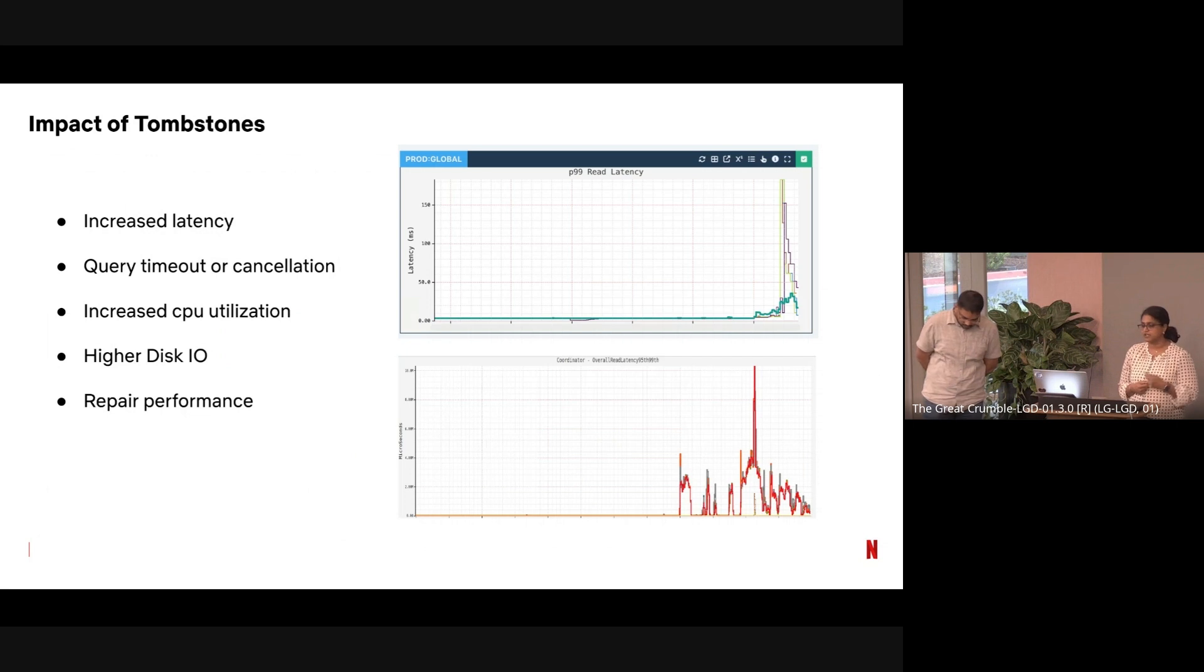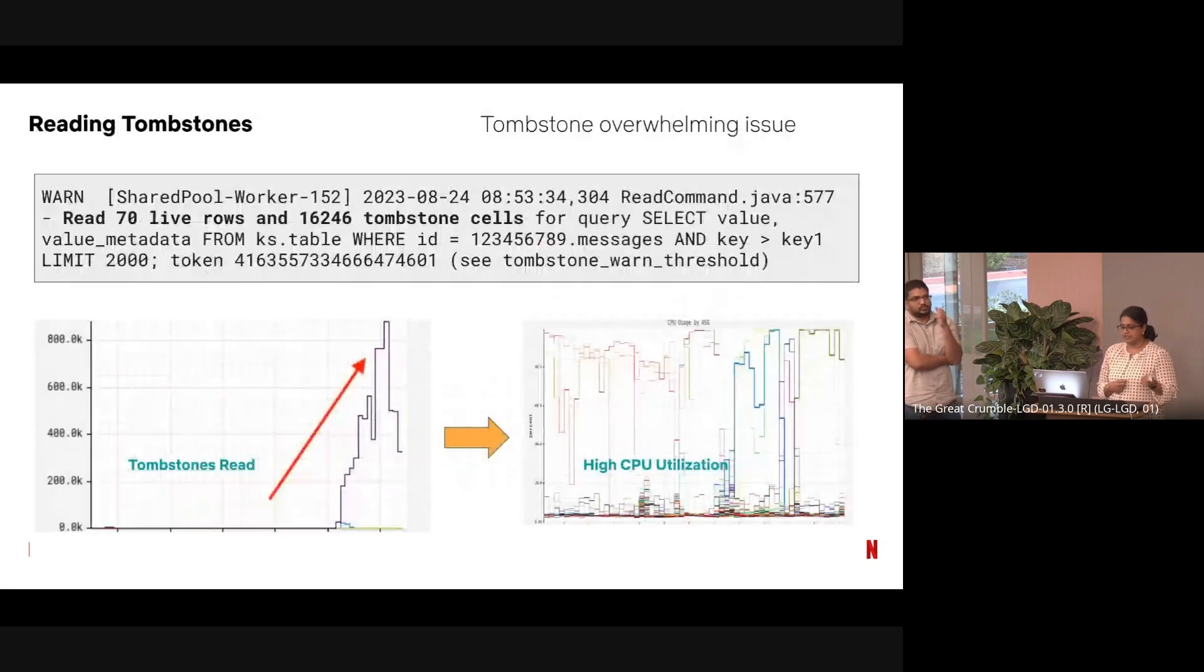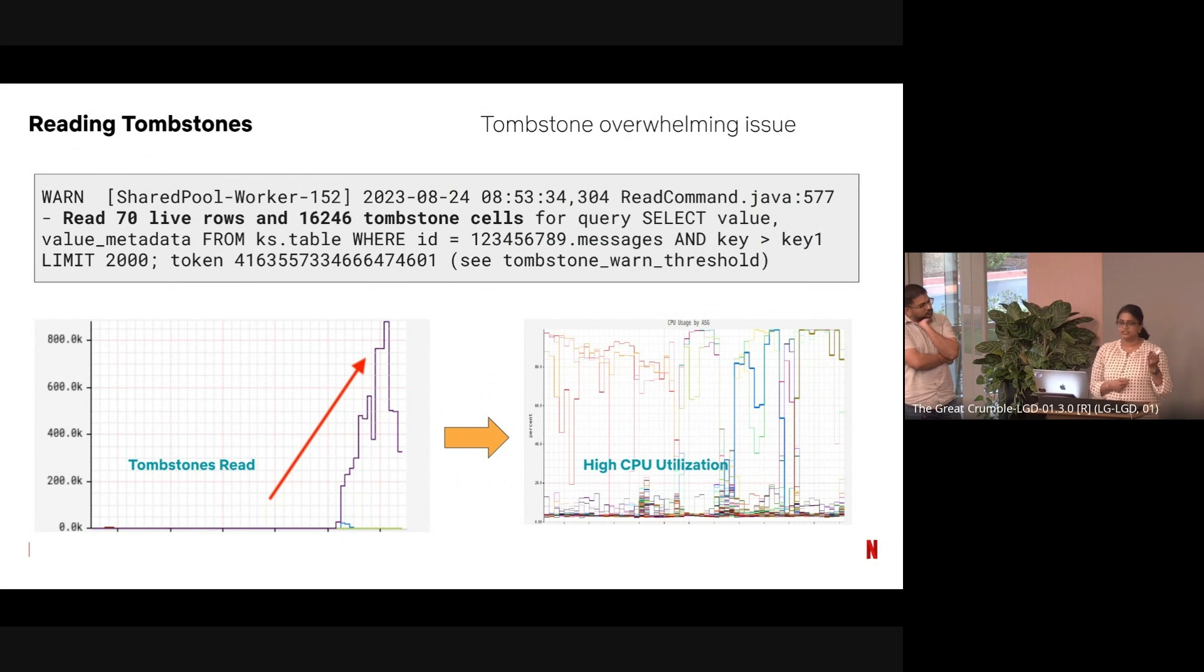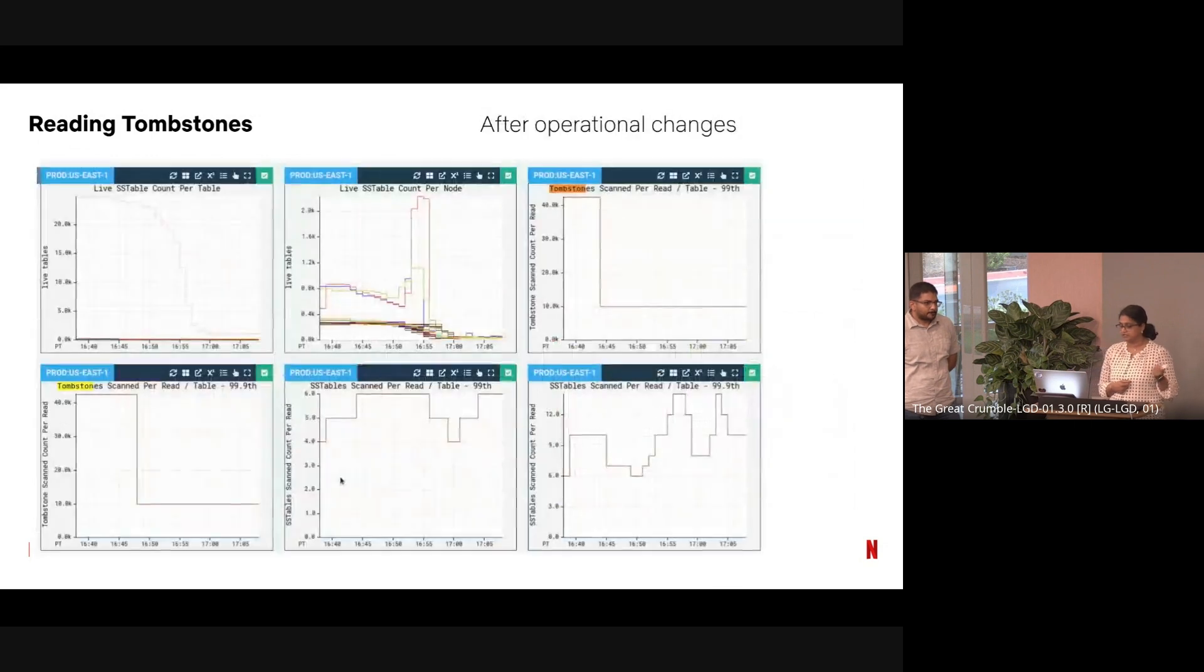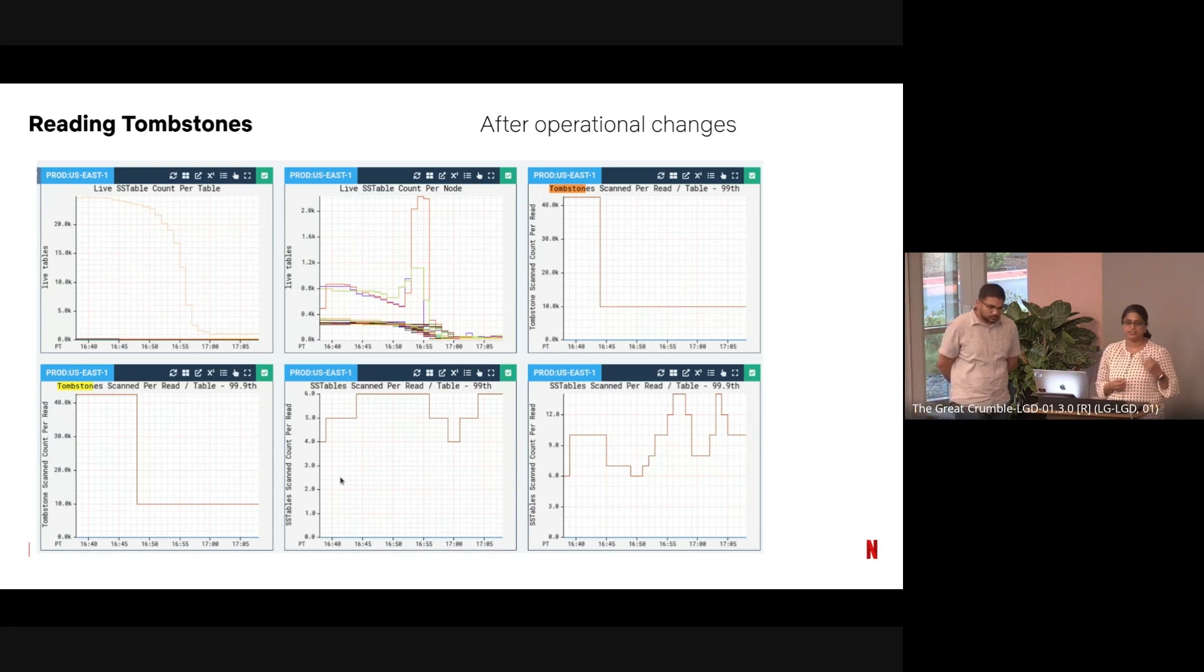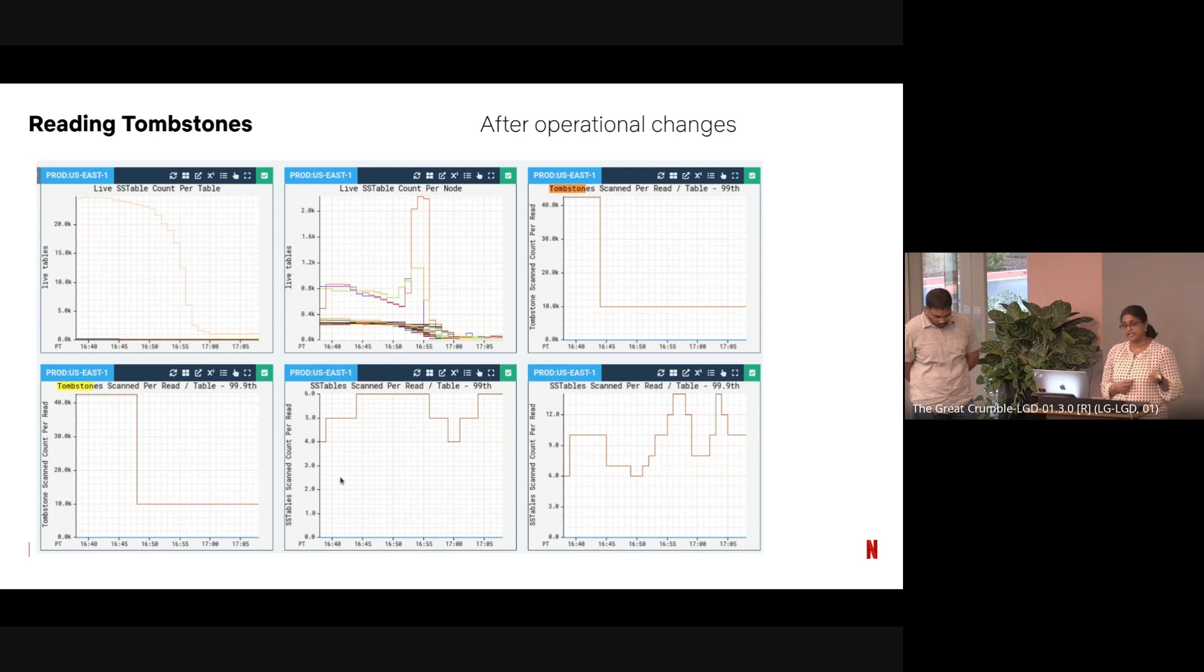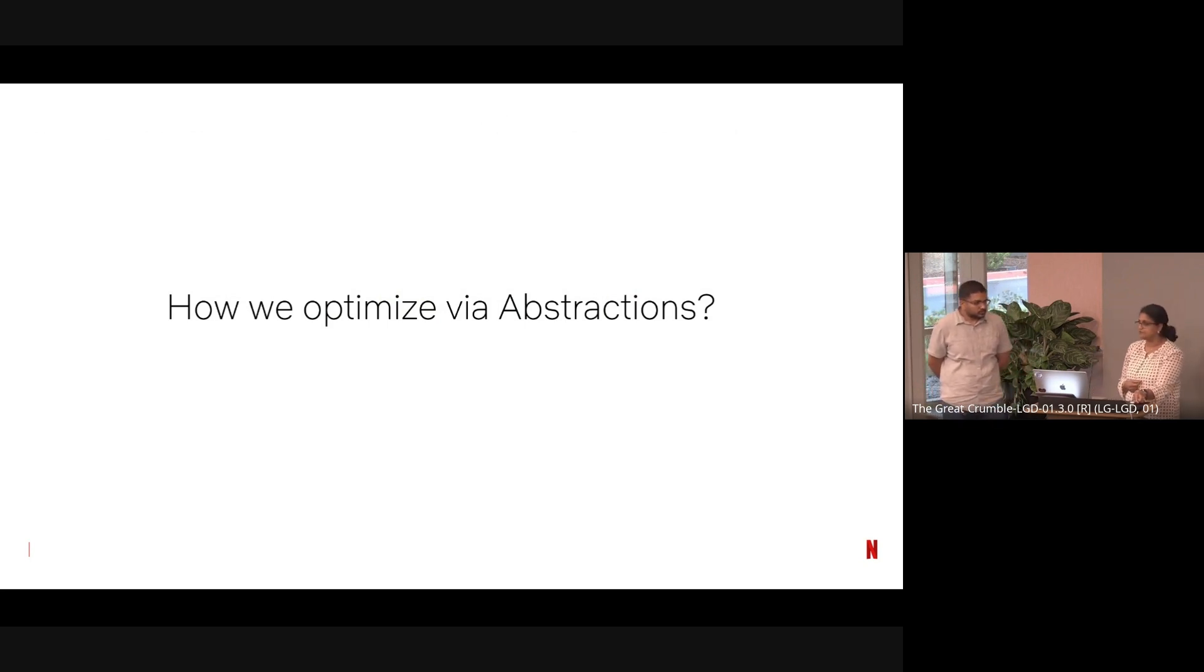What happens when you're reading this much of tombstones, and especially when you have a lot of tombstones? You have increased latency, query timeouts, increased CPU utilization, high disk I/O. Repair performances are high—it affects your repair performance. Really what you see is sometimes tombstone overwhelming issue. You're only returning 70 rows back to the user, but you read 16K+ tombstones, and it increases your CPU. Your CPU looks everywhere like at a hundred percent mark, and you're under-provisioned. We can do some operational stuff like force compaction. You can delete the partition and then compact. You can do a bunch of these operational stuff, and immediately you see your system coming to a normal state. That being said, how can we optimize this via abstraction is the question. All of these problems exist in Cassandra—how are we dealing with key-value abstraction?